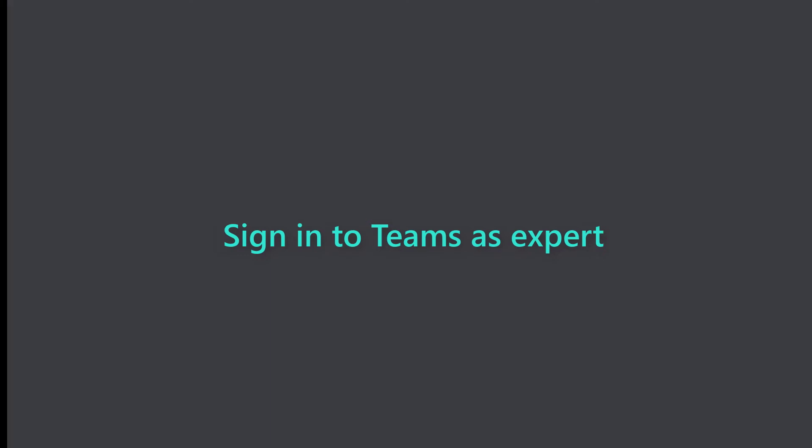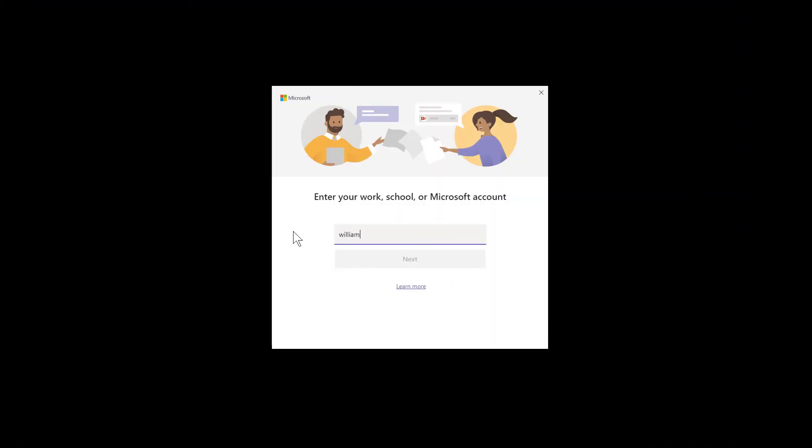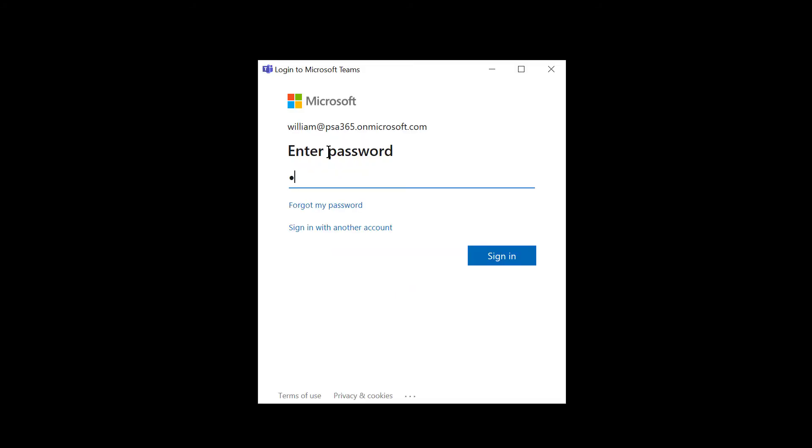Next, verify you can sign into Microsoft Teams as your expert user. This is a different user than the technician user. In this example, we are logging into Teams on a Windows 10 Surface laptop.